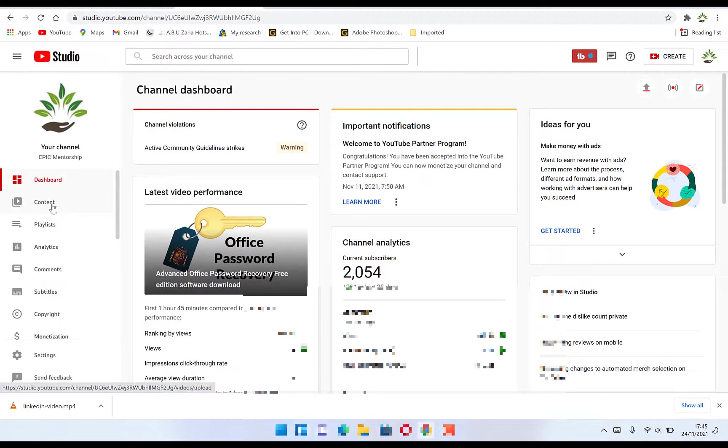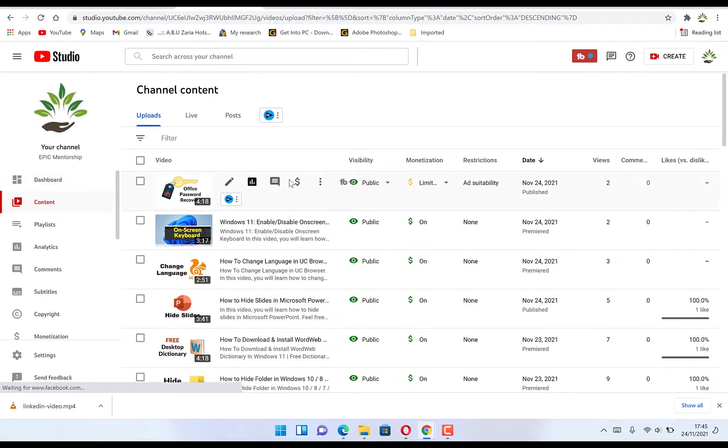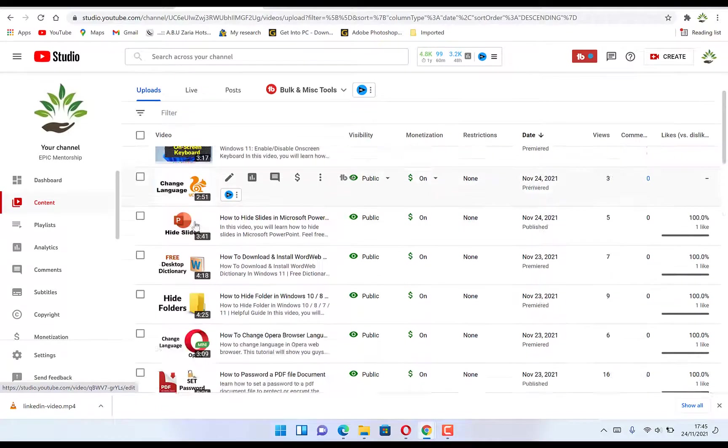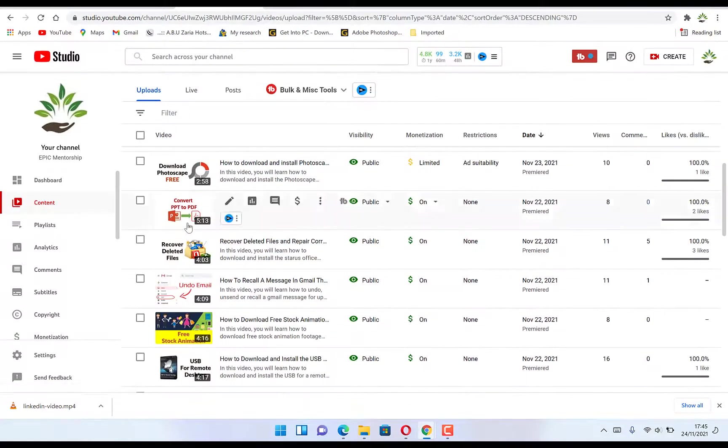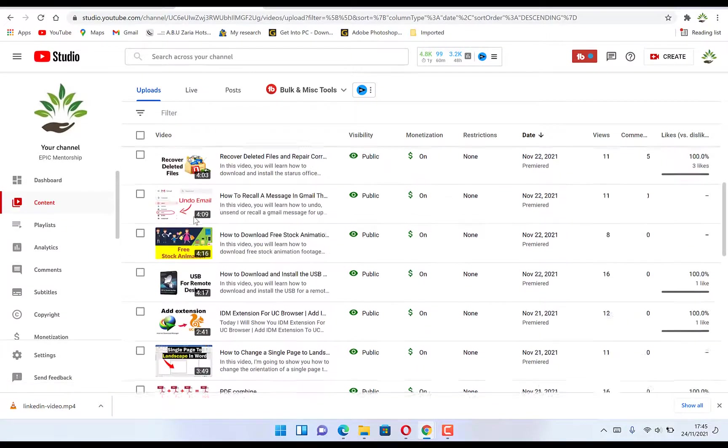You can navigate to Content. And while you are on the Content, you can see all the list of videos that you have.